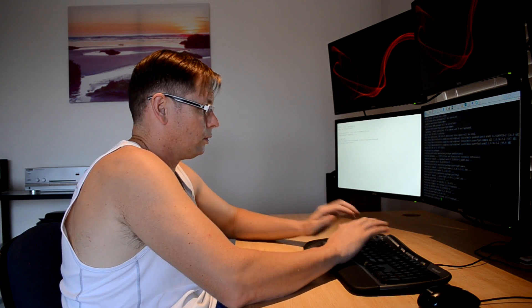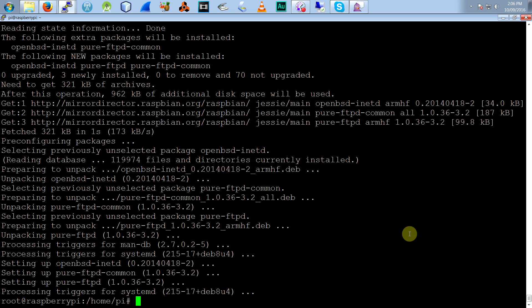Okay, now that it's installed, we've just got to do a bit of setup. So first of all, we'll set the password. Well, put the user, I should say, and the password. Pi. GroupPi.